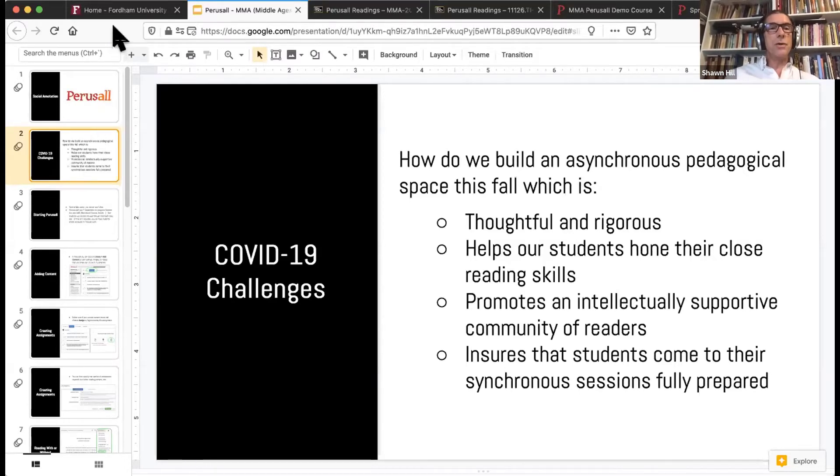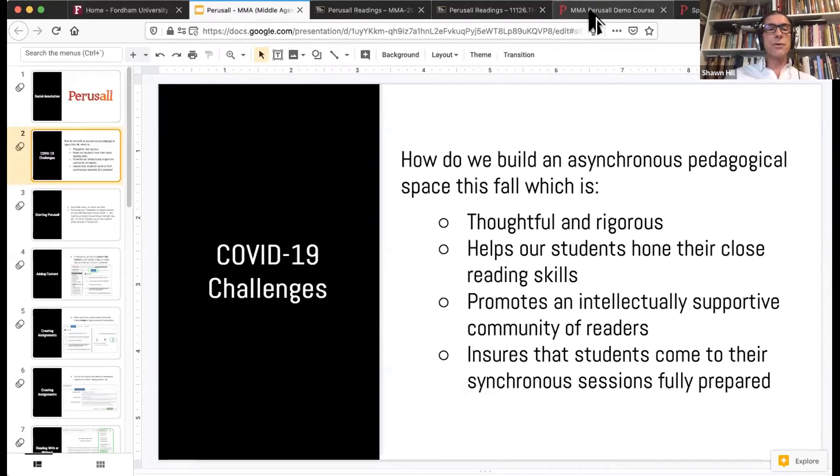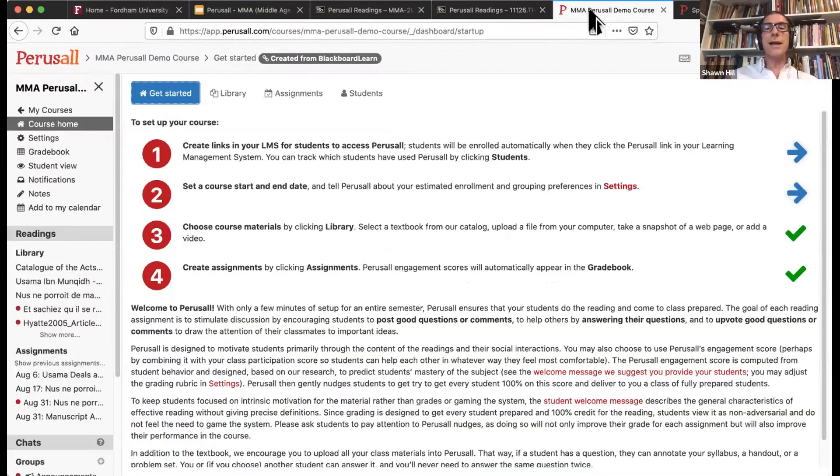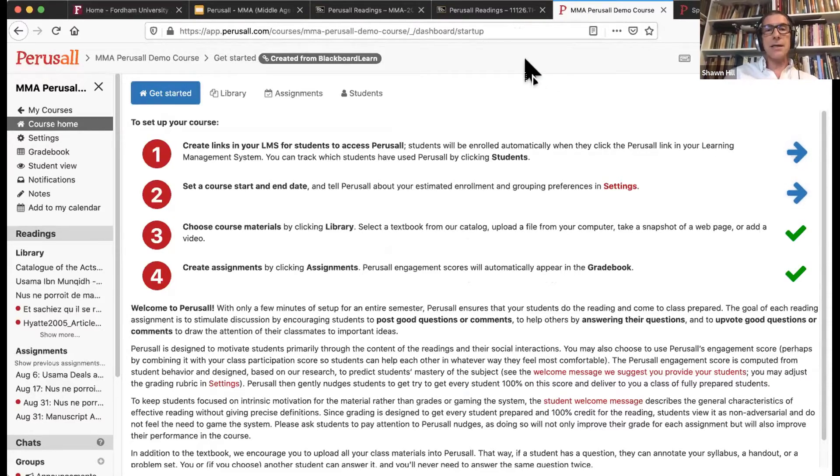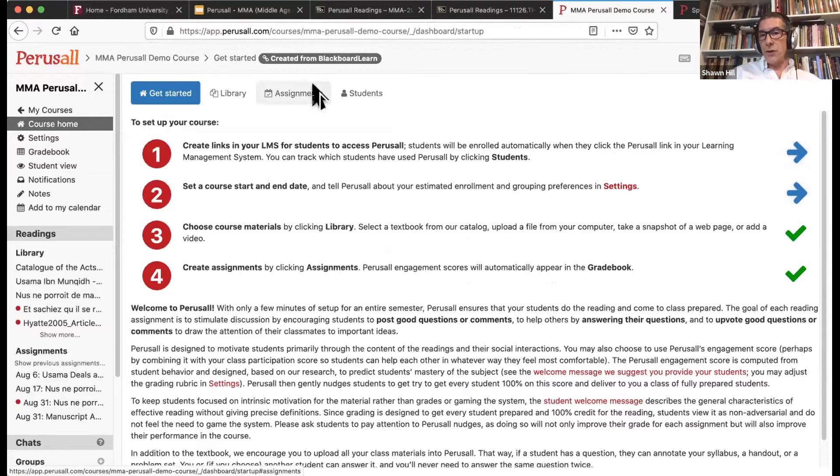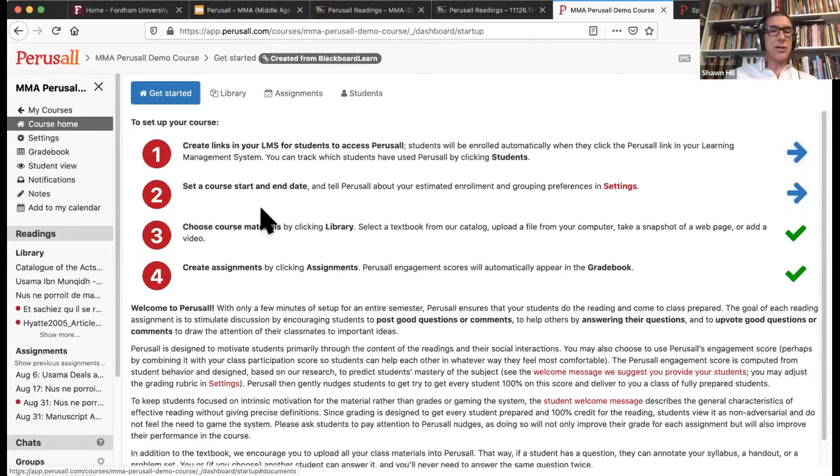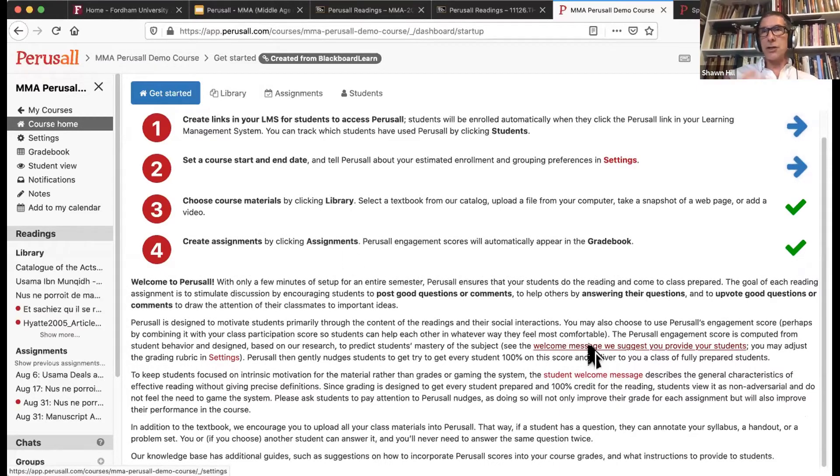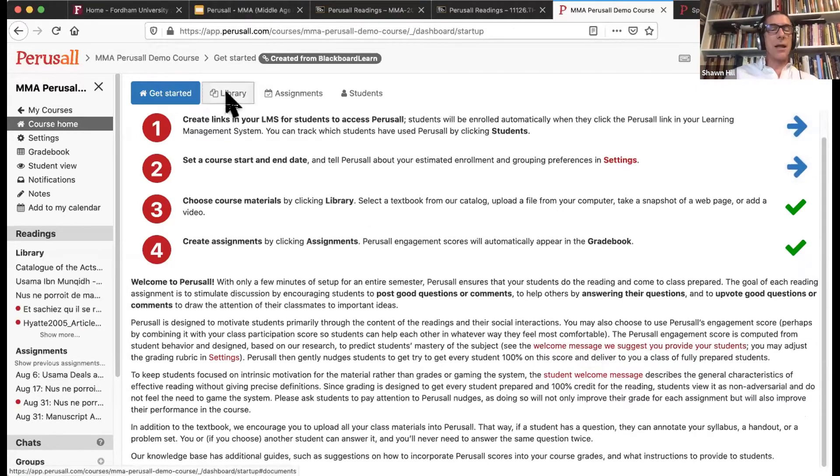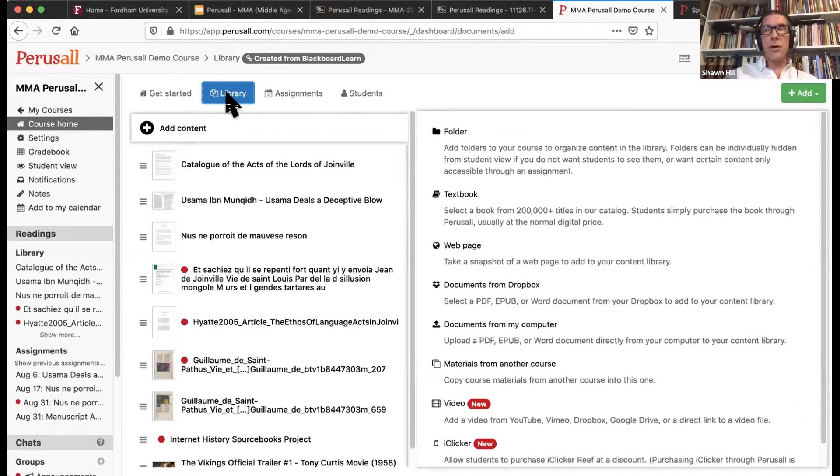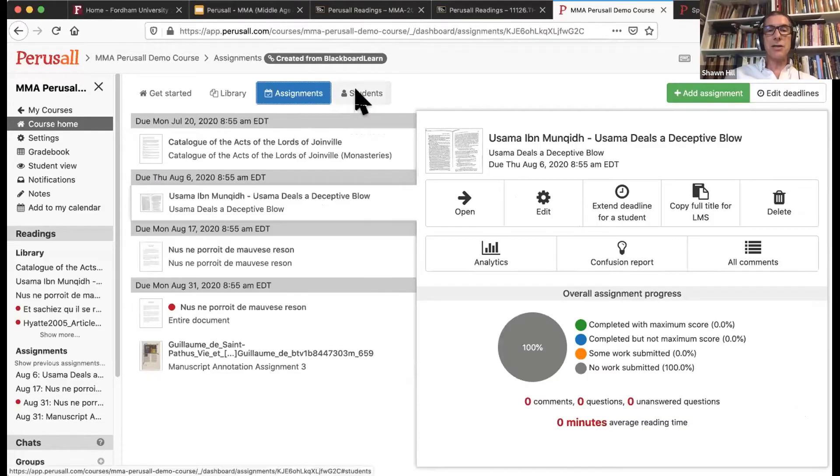What I'm going to do is I'm actually going to leave the slideshow and go to Perusall to show you what it actually looks like. So I have logged into our Blackboard system here at Fordham, but as I said, you could log into Canvas or Moodle or any other learning management system, or just go directly to it. And this is the instructor view of this tool. You'll notice there's a getting started section here that I would recommend you take a look at, the welcome message that they have for your students that explains why students are using Perusall. There's a library where you upload your course readings, the class readings that you would like your students to engage with. There's an assignments tab and a students tab.